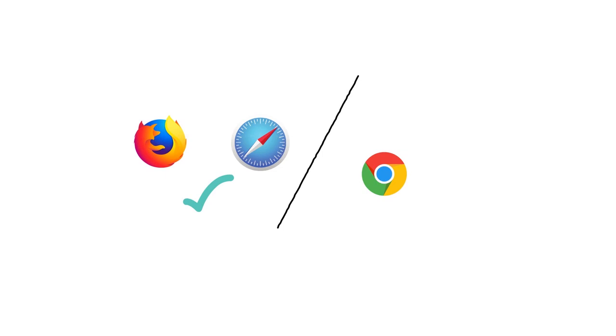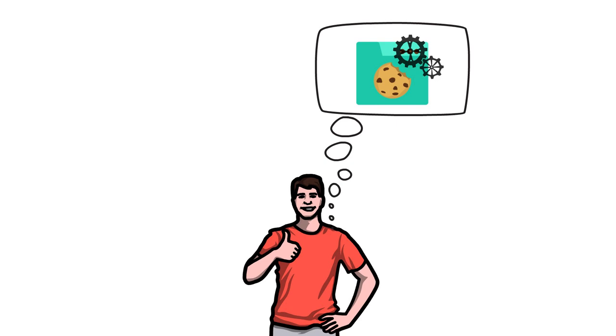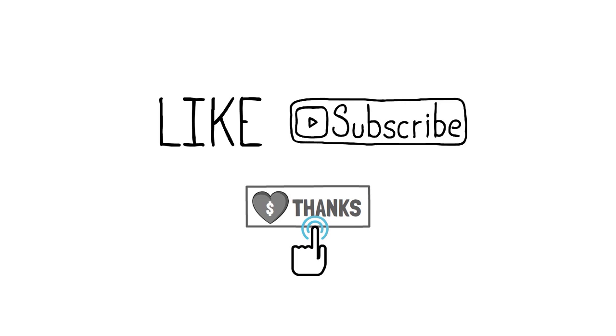I hope this was useful and has helped you better understand what cookies are and how they work. If you want to support me to make more videos like this one, like and subscribe, maybe hit that thanks button. Don't forget to leave a comment in the section below and I will see you next time.